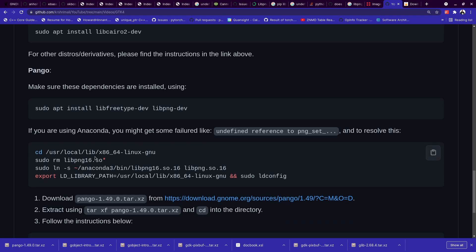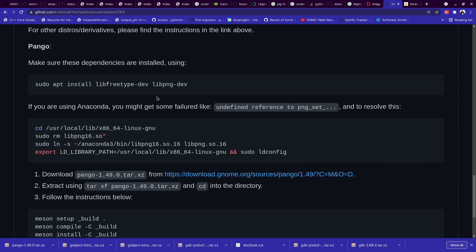And once this is done, the problem with libpng was, if you have installed libpng through Anaconda, then it will not find this libpng16.so file there, or maybe it's not linked properly. You will see some undefined reference to png_set problems. And the way to go forward is just go to /usr/local/lib/x86_64-linux-gnu folder and delete the binary files from there.